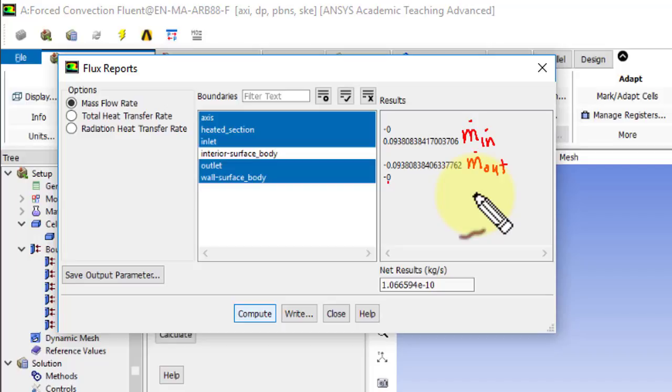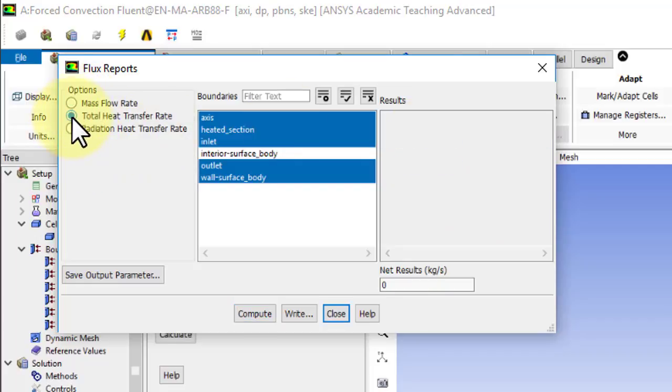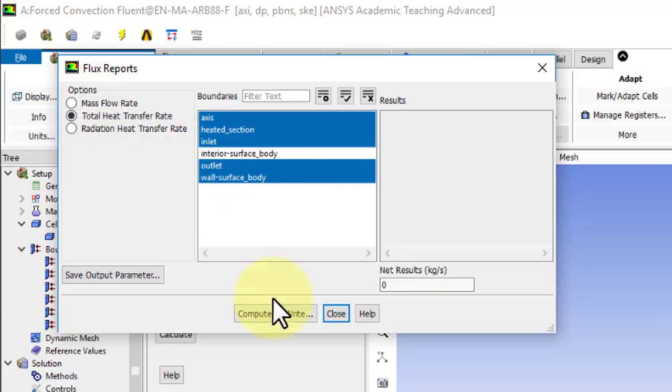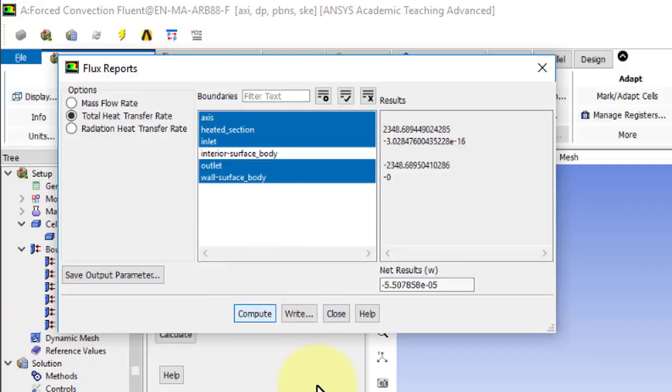And similarly, one can check if the energy is conserved. So I'll go to total heat transfer rate. And again, I'll say compute.